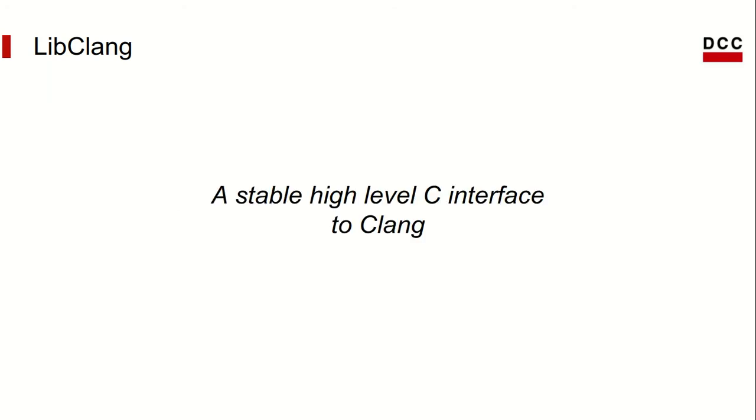First of all, libclang. The documentation describes it as a stable, high-level C interface to Clang. What this means, basically, is that you can expect a program you wrote in a previous version of the library to keep working in future versions.